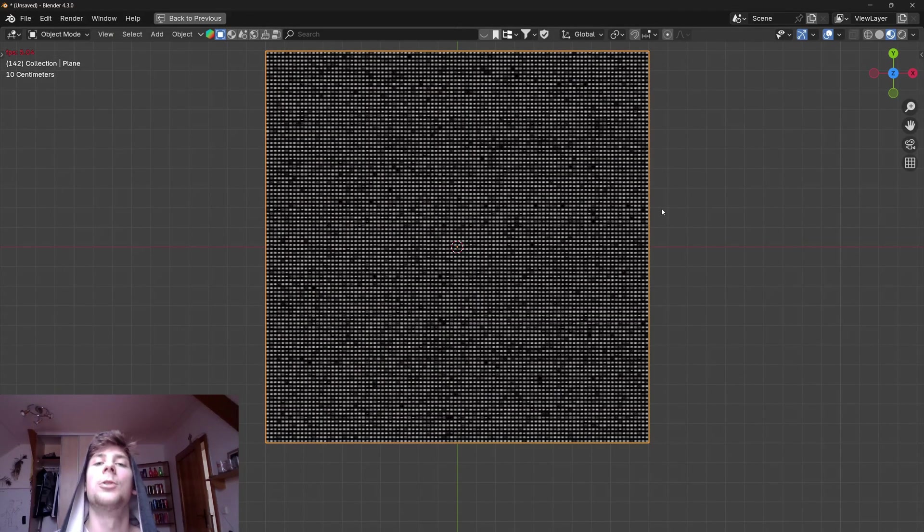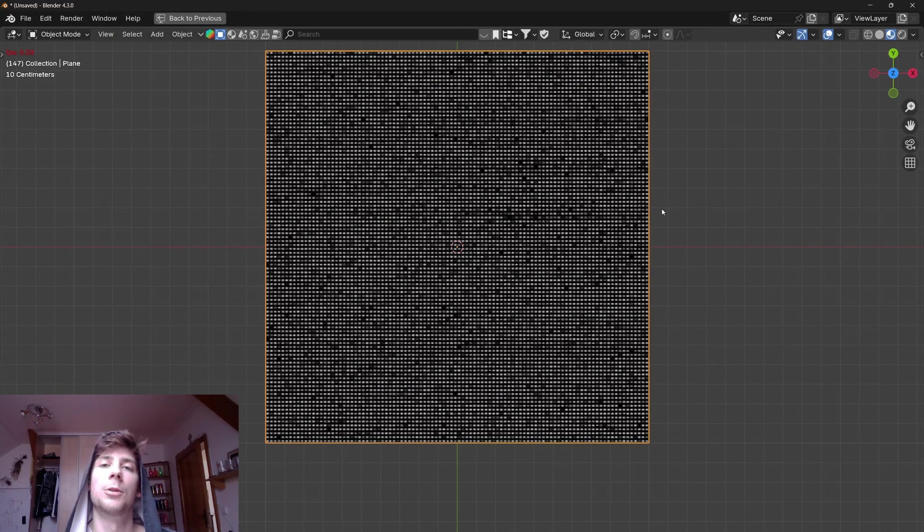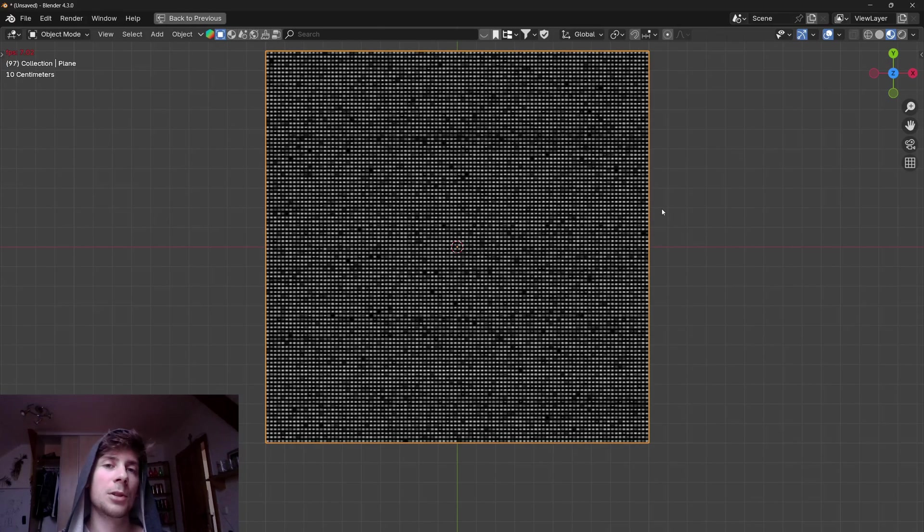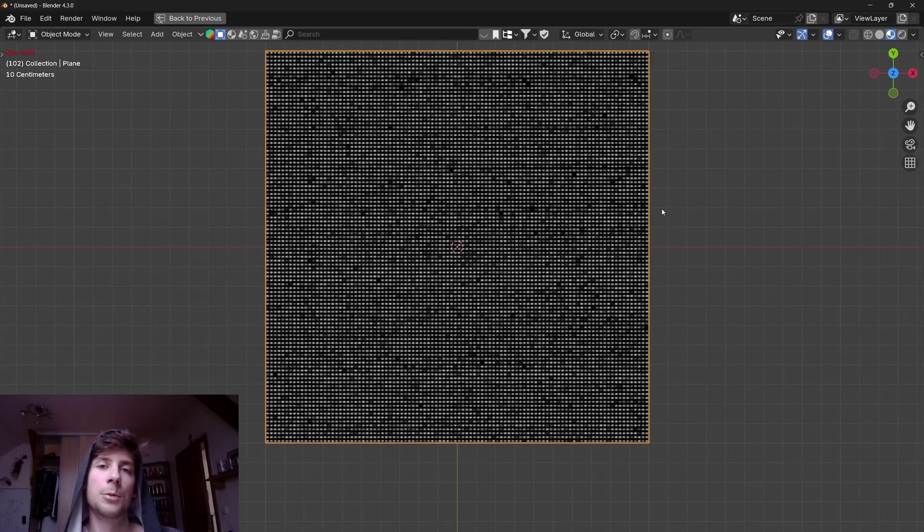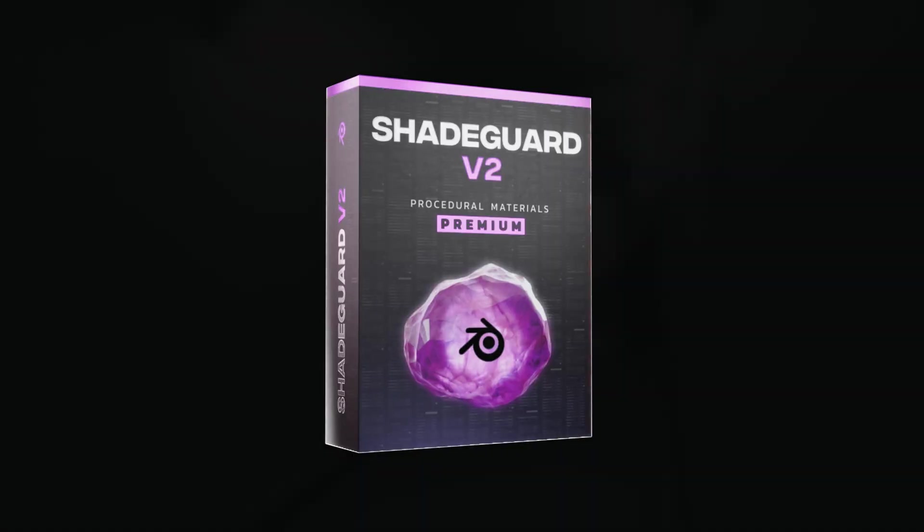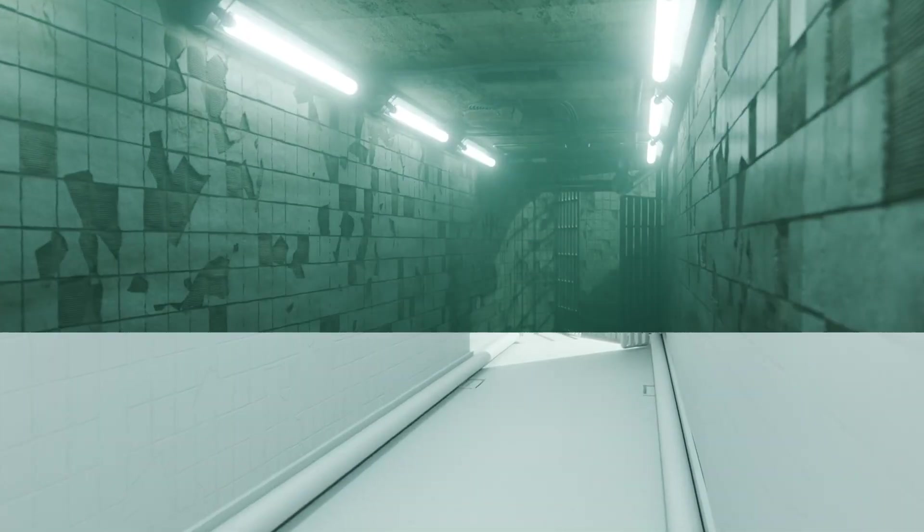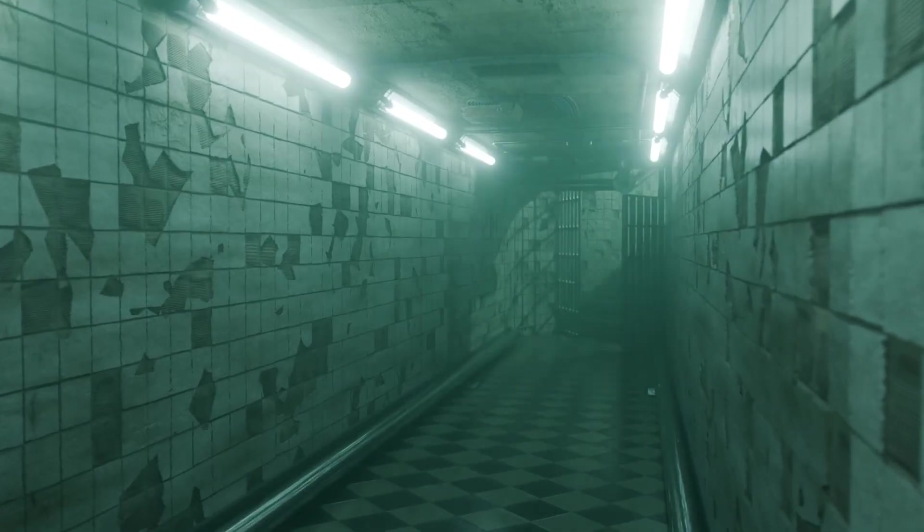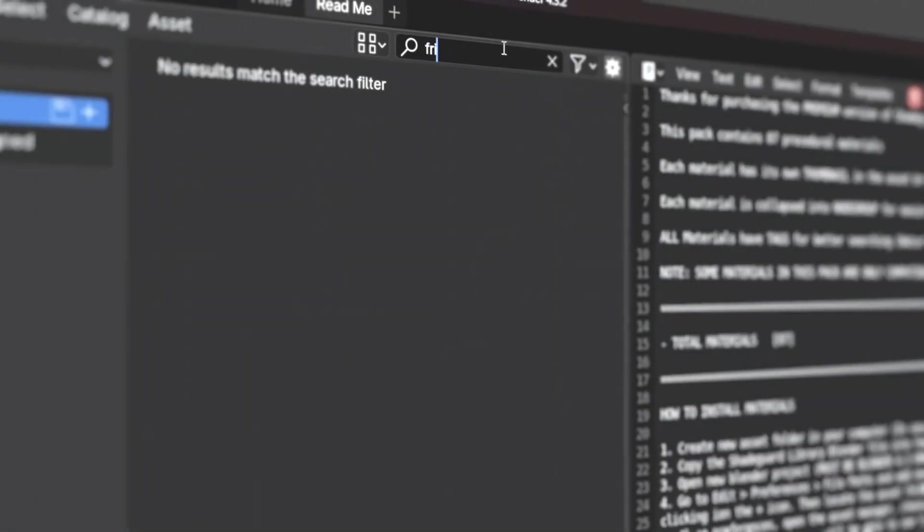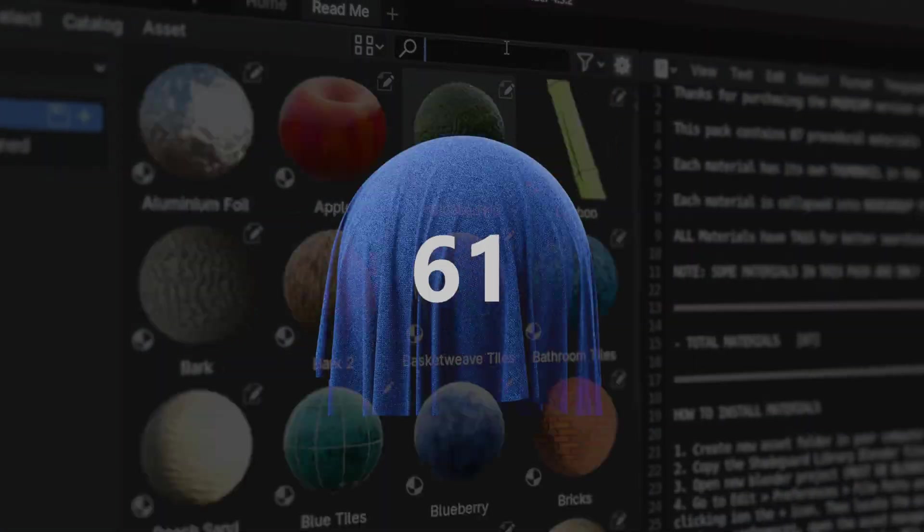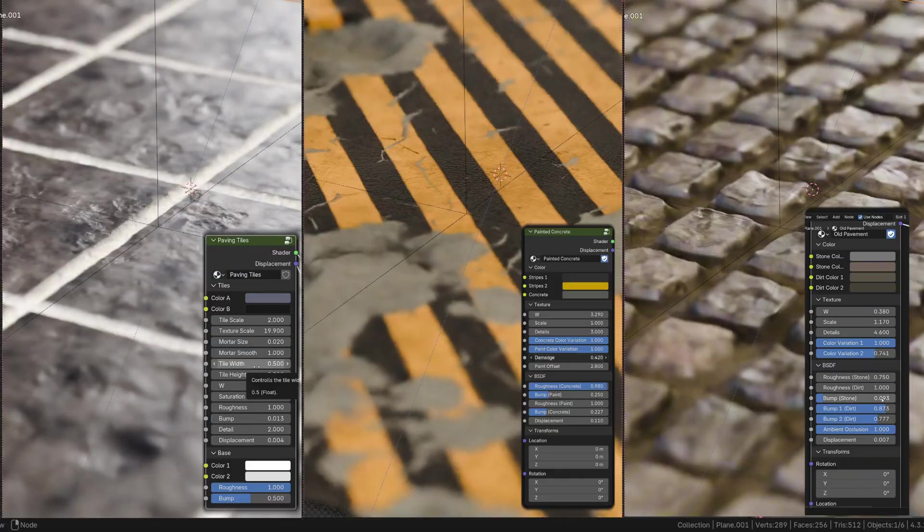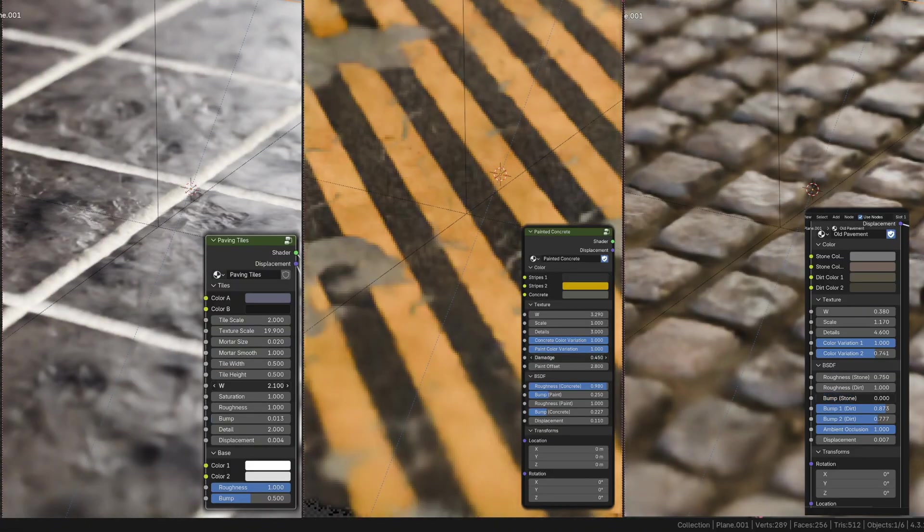So that's all for this video. I hope you learned something new. If you learned something, subscribe to my YouTube channel if you haven't already done so. Also check out my shader library which is a procedural material pack for Blender which currently has over 80 materials. But I'm going to keep adding materials over time.